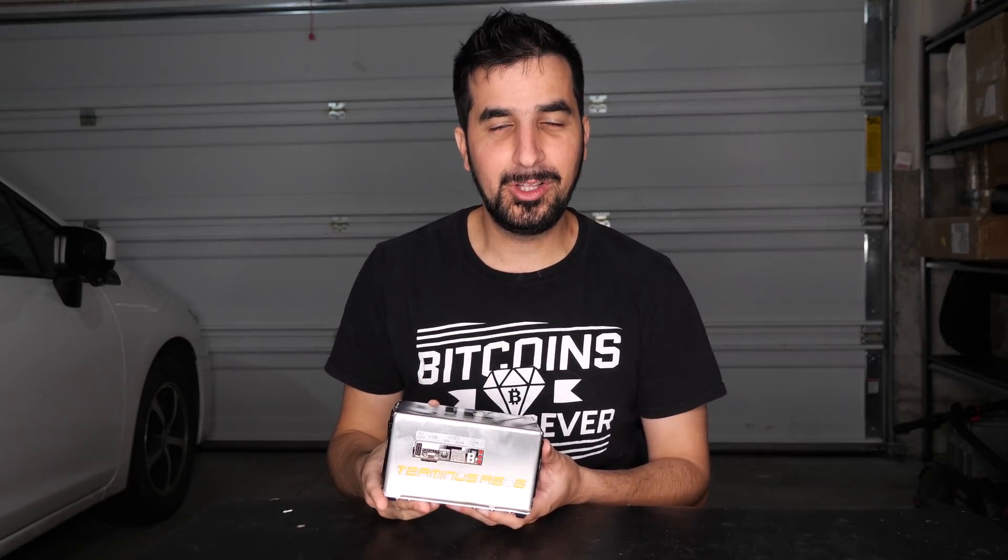What's up guys, my name is Idan and welcome to HowMuch YouTube channel. Today we're gonna review and show you a guide on how to use the new GeckoScience R606 Terminus Bitcoin miner.